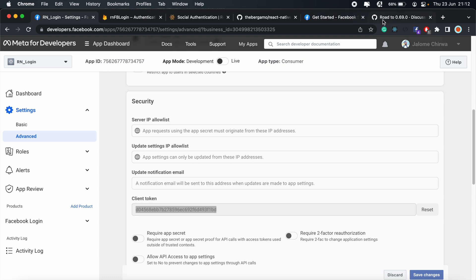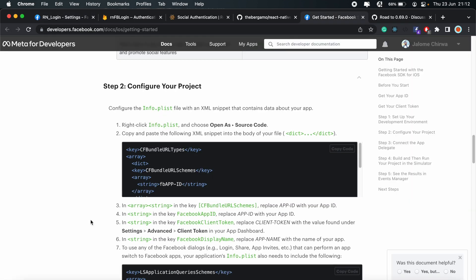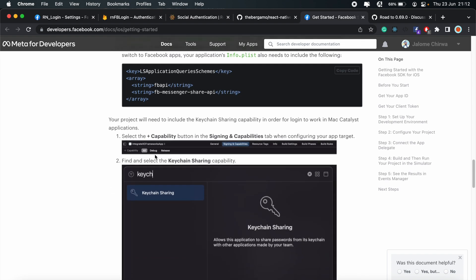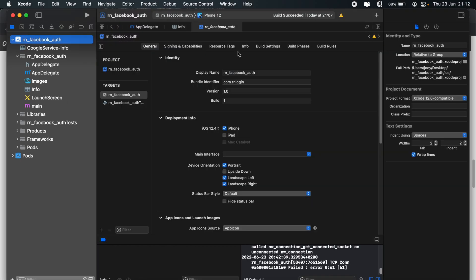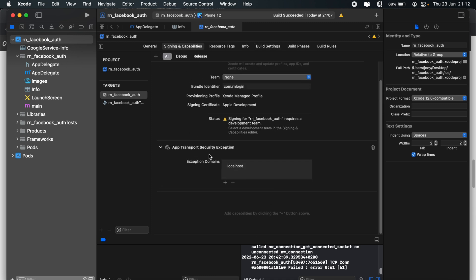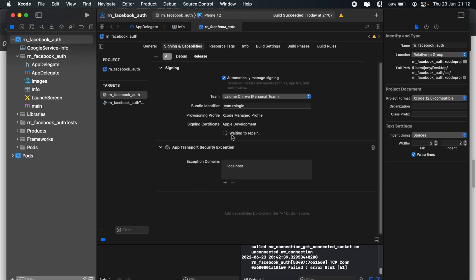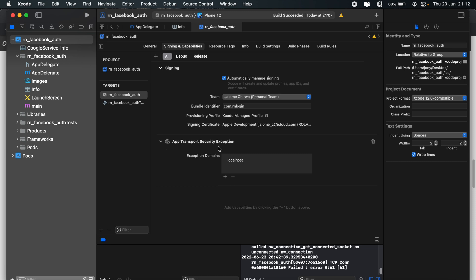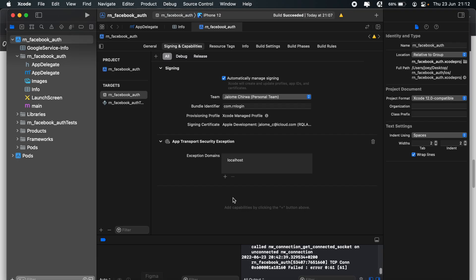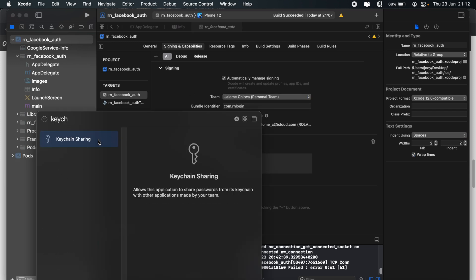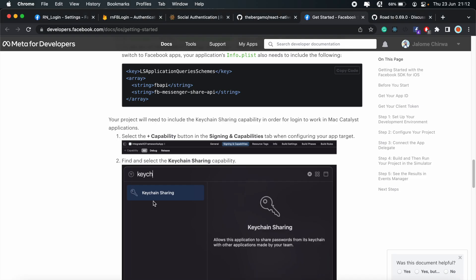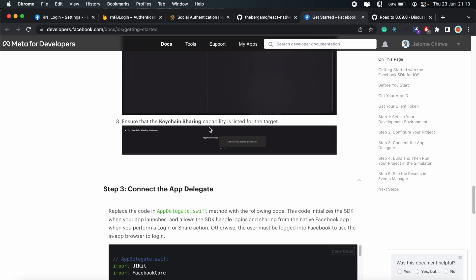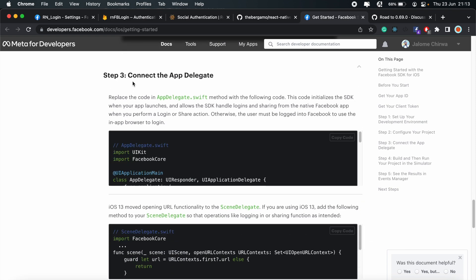Let's see if there's more steps to follow. Let's just head back here. So that's step two. Lastly, let's head to signing and capabilities. Go ahead and select the team here. Just to resolve that error message. So here we need to add key chain sharing. So go ahead and do that. And then it says ensure key chain sharing capabilities is listed for the target. We're done.